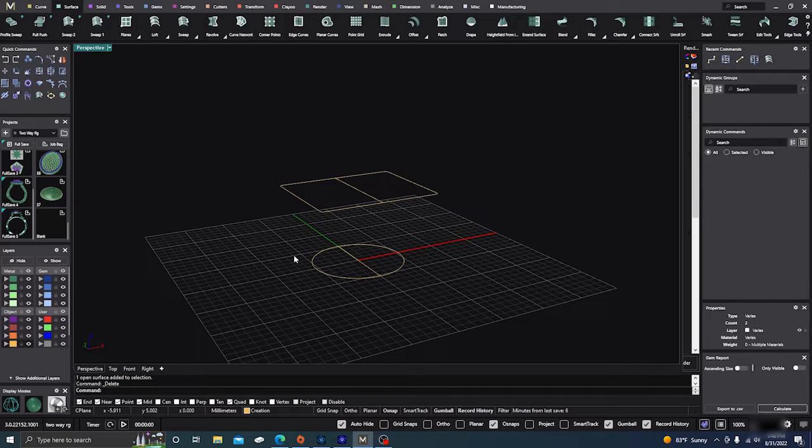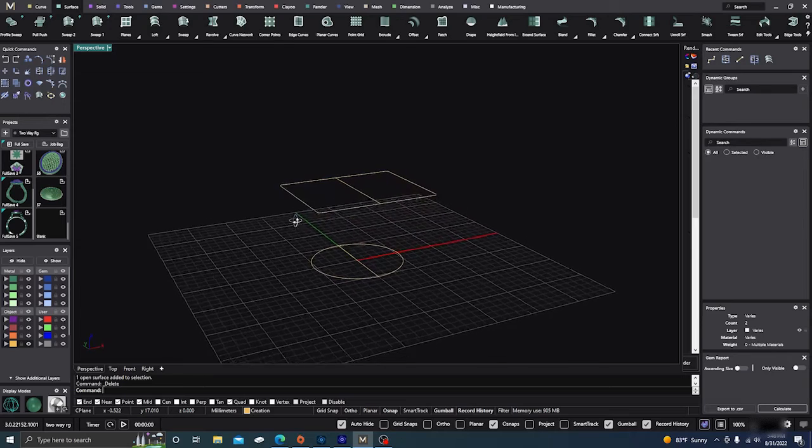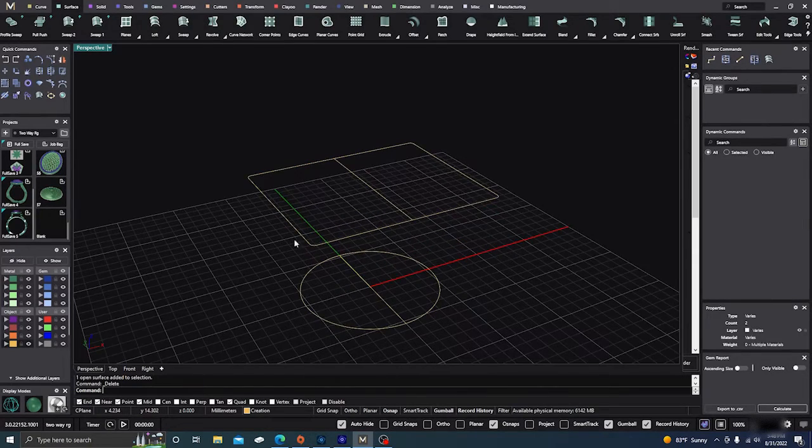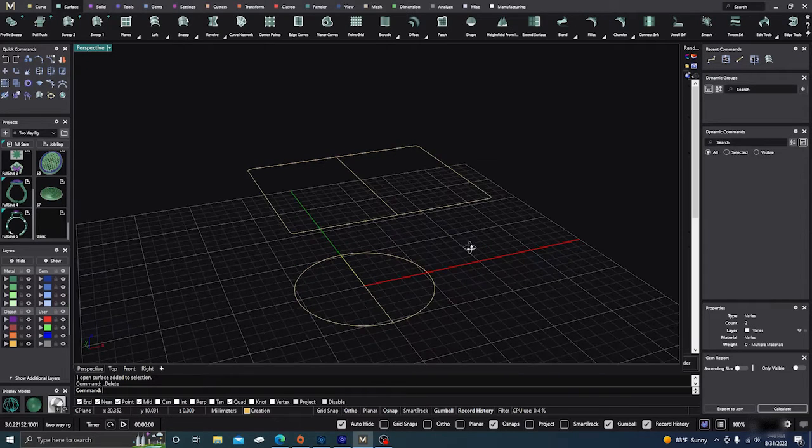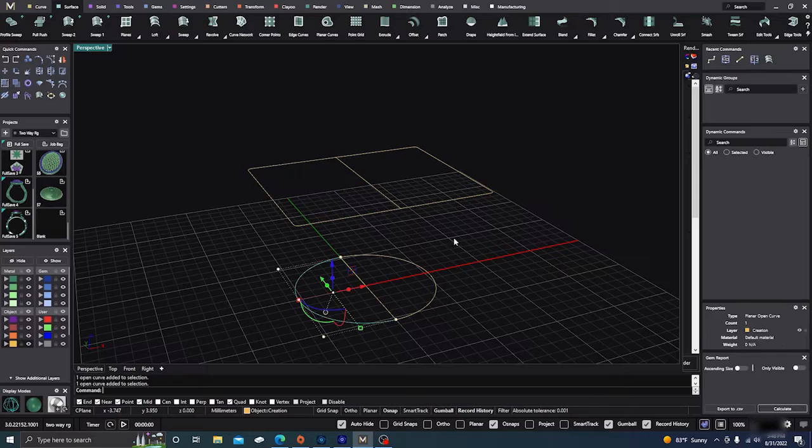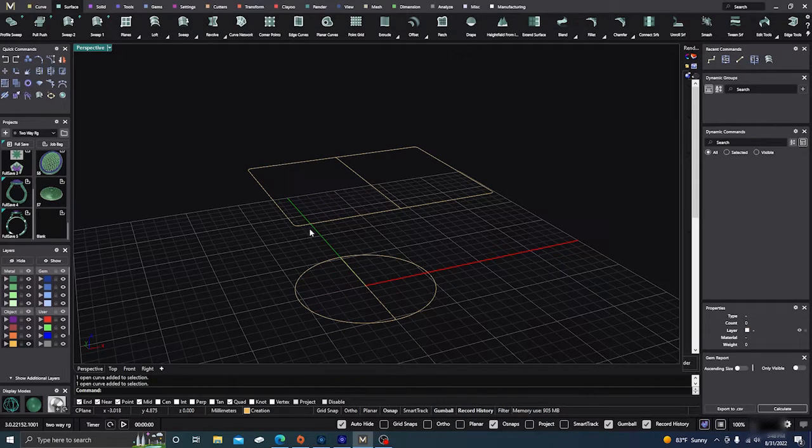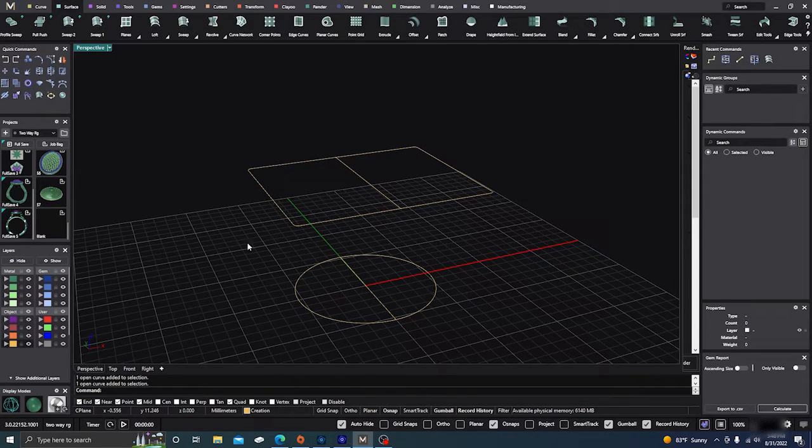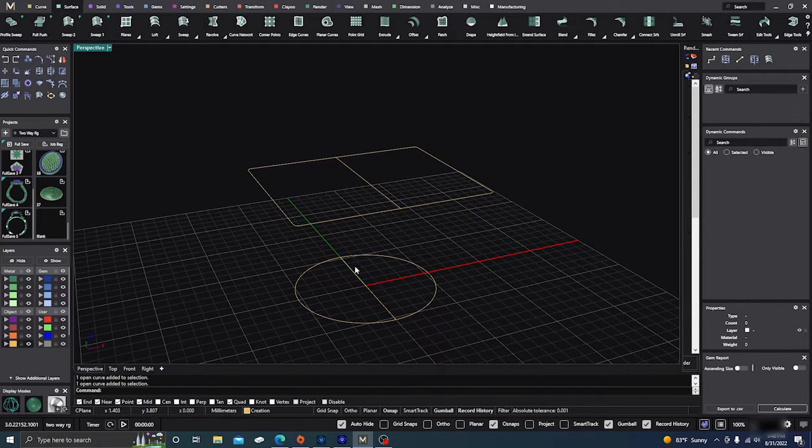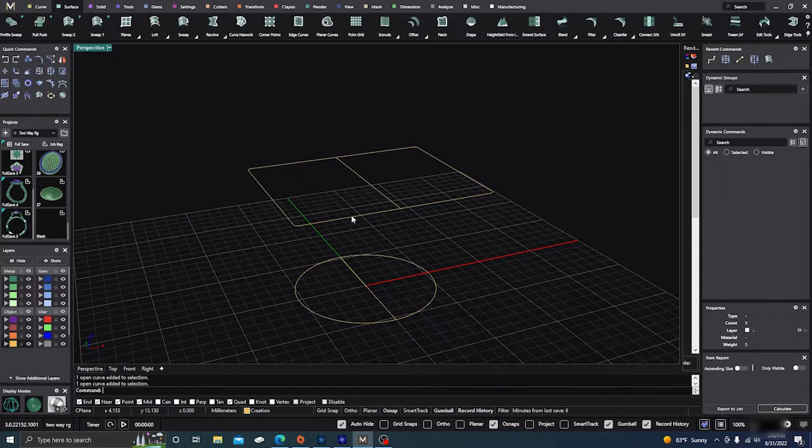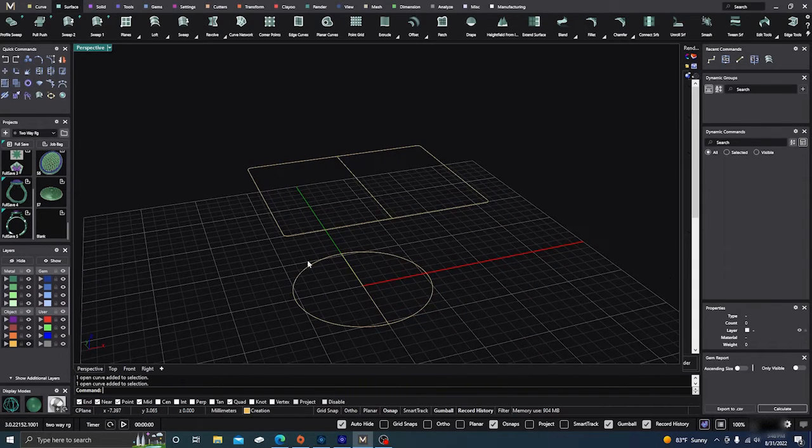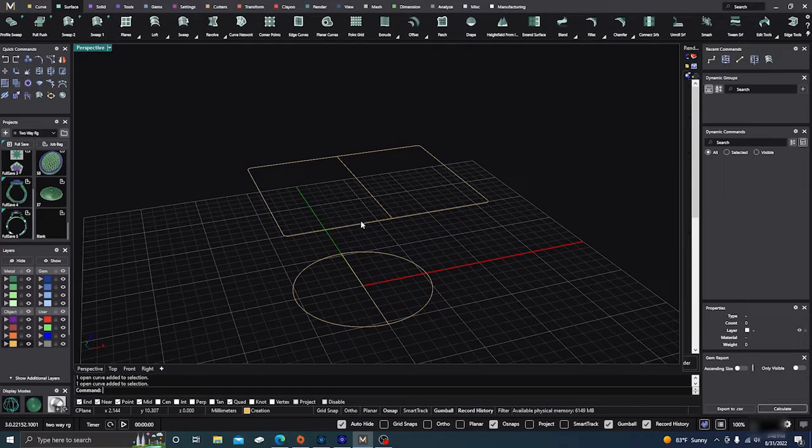One other thing about loft I wanted to throw in real quick was you don't have to have a side profile on something. Right now I have the split. So you can either loft open curves, an open curve to an open curve. Or you can loft closed curve with a closed curve. But you cannot loft a closed curve with an open curve. So if you have some problems with doing loft, make sure that both of them are either open or both of them are either closed.